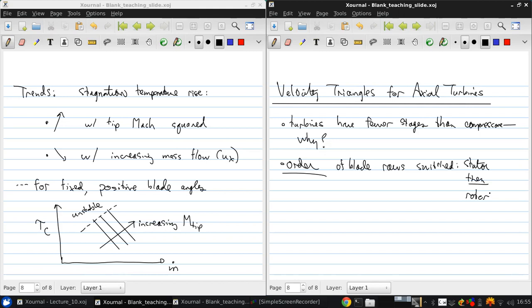Now note, in a turbine, typically the stator, the non-rotating blades, are not actually called stators but are often called nozzle guide vanes. The stator adds swirl to the flow by converting internal energy to kinetic energy of the fluid, and then the rotor extracts work by removing swirl.